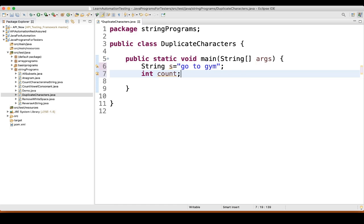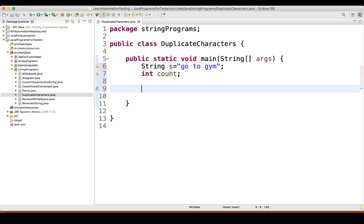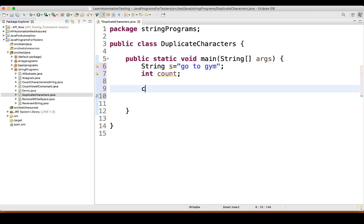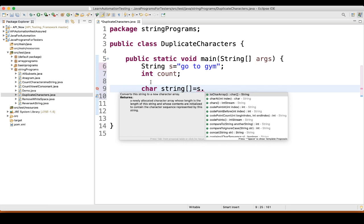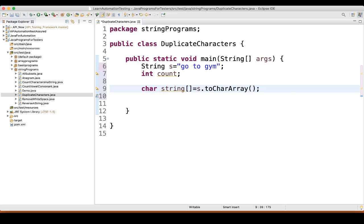Now I took one more variable: count, type is integer. We will see where we use this count. Then we will convert this string to a character array. To do that, you need to write: char, then name it as stringArray, which is equal to s.toCharArray(). So what we did here, we converted this string into a character array.